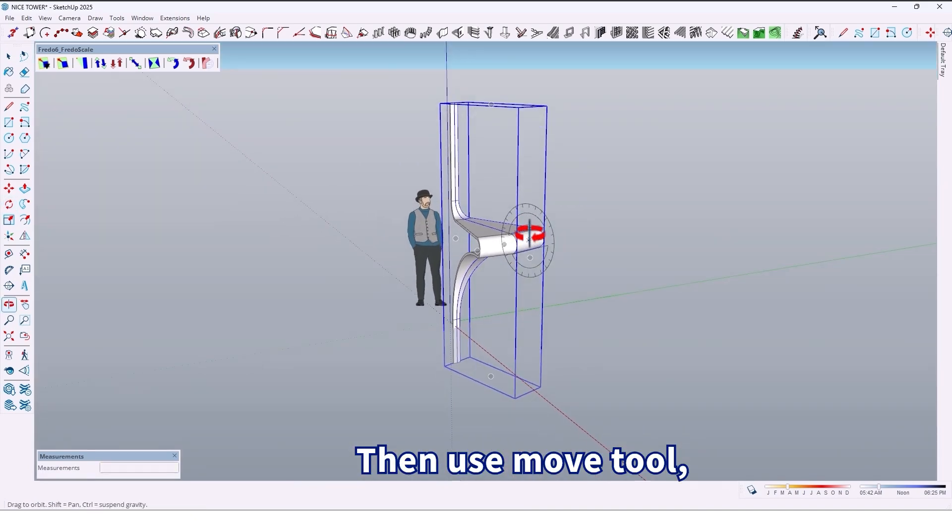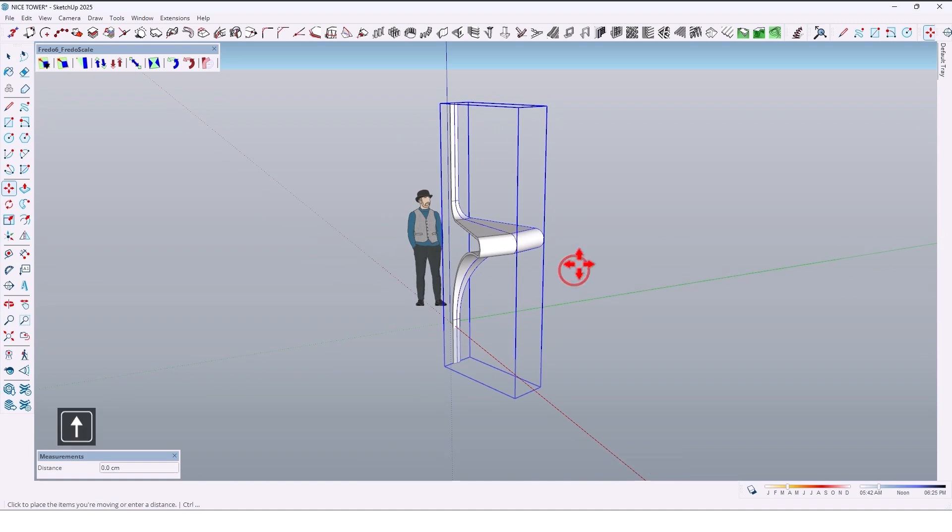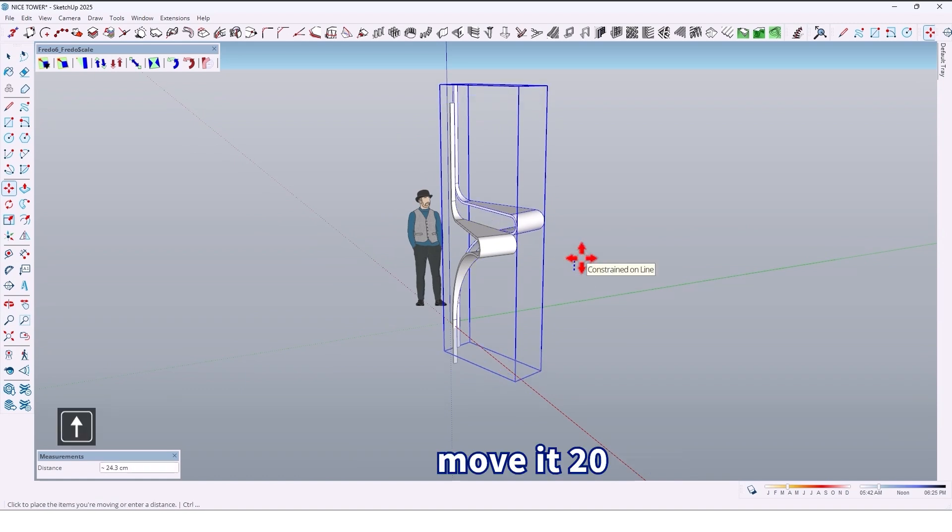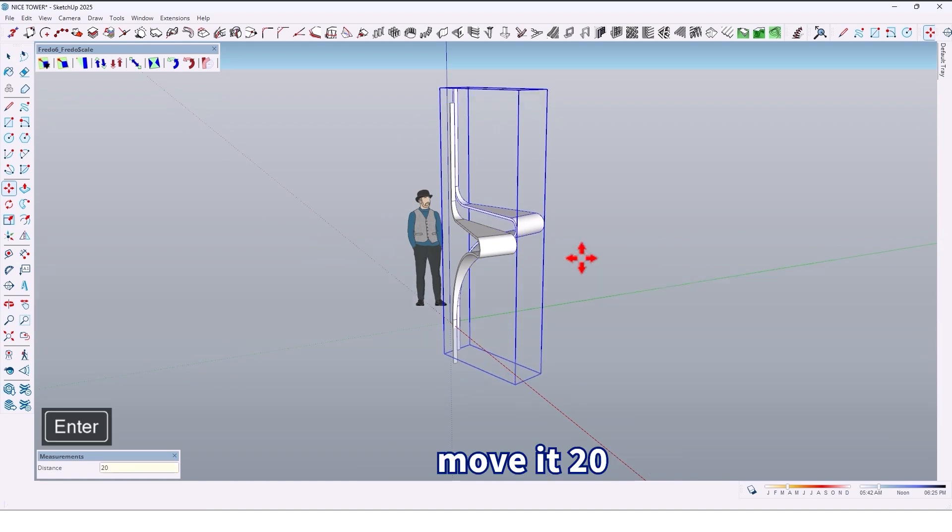Then use the move tool to move it 20 centimeters.